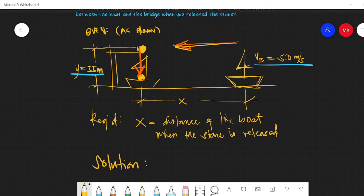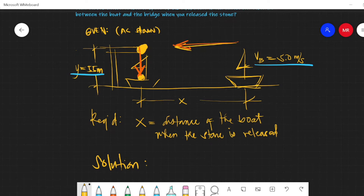Let's analyze this problem. The time that the stone travels from the drop point going down until it touches the boat...